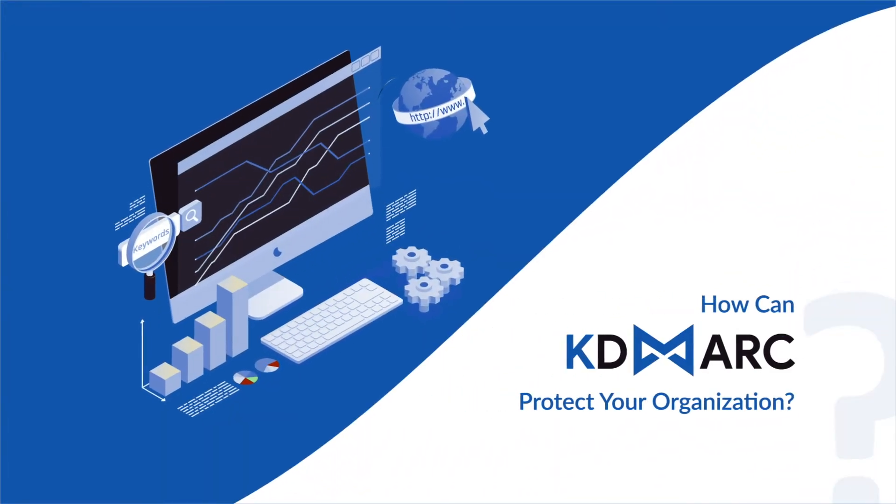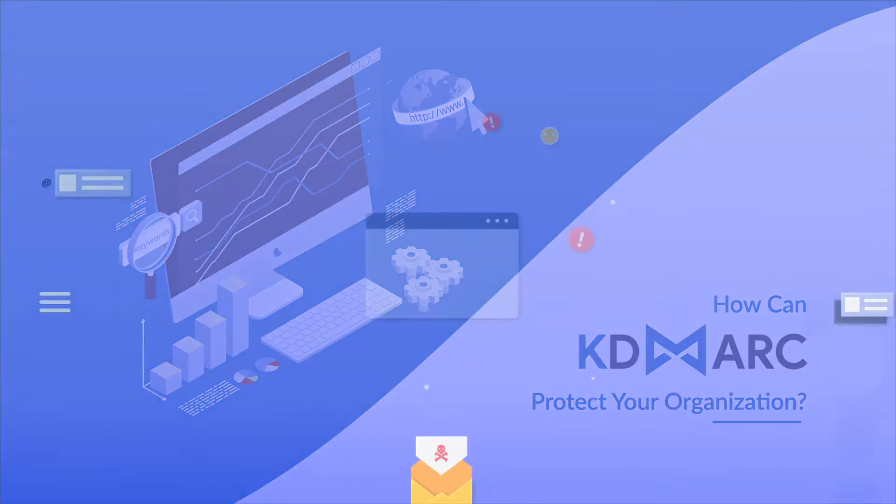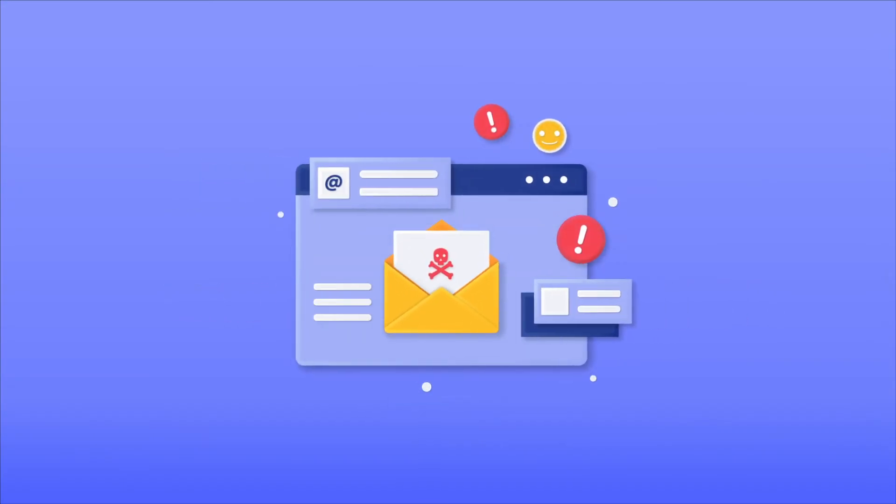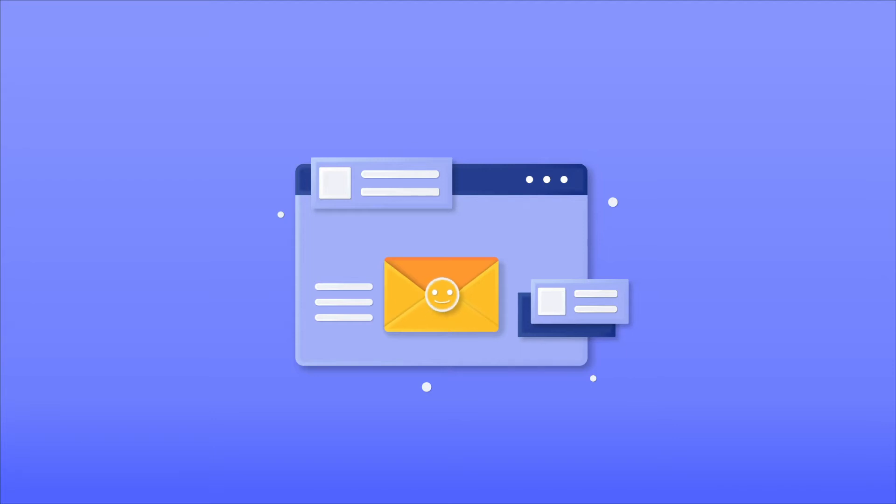How can KDMark protect your organization? Did you know, in 2020, 94% of malware was delivered through malicious links and attachments embedded in emails?